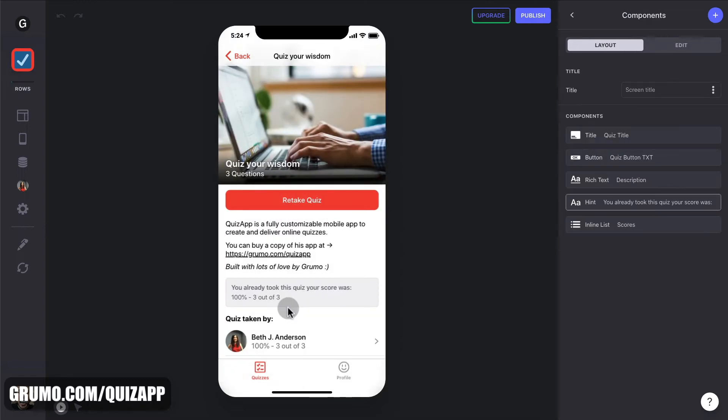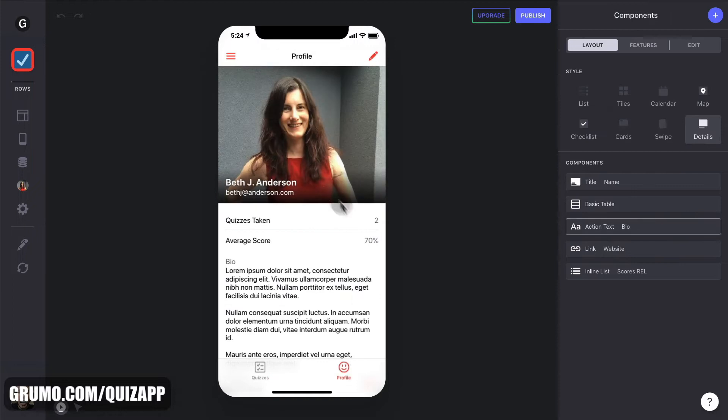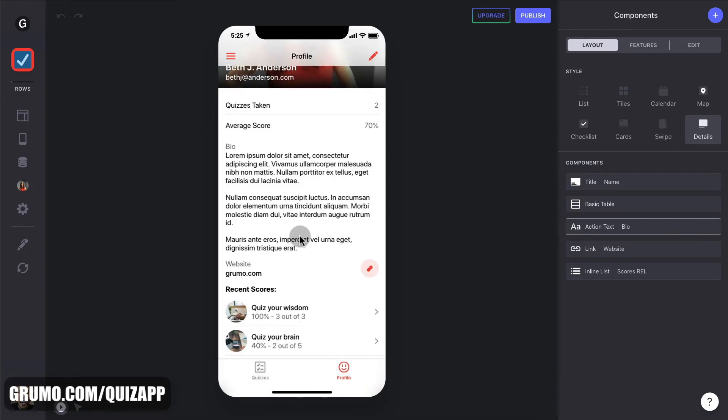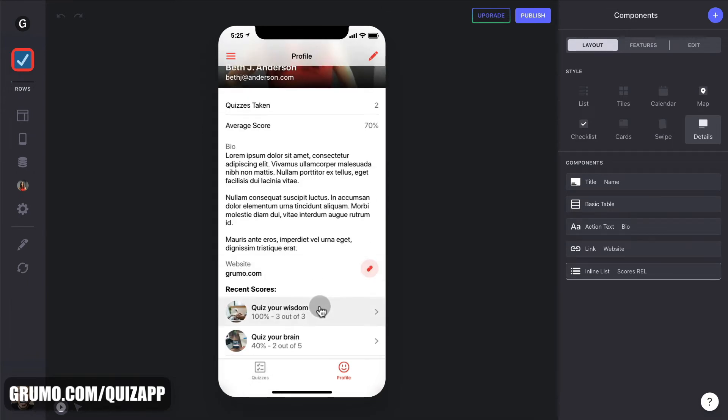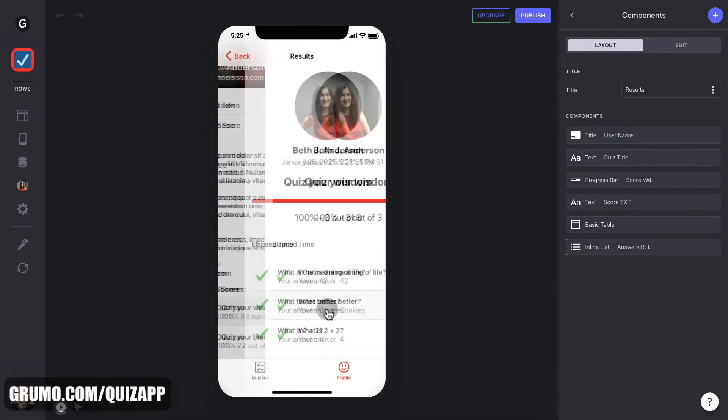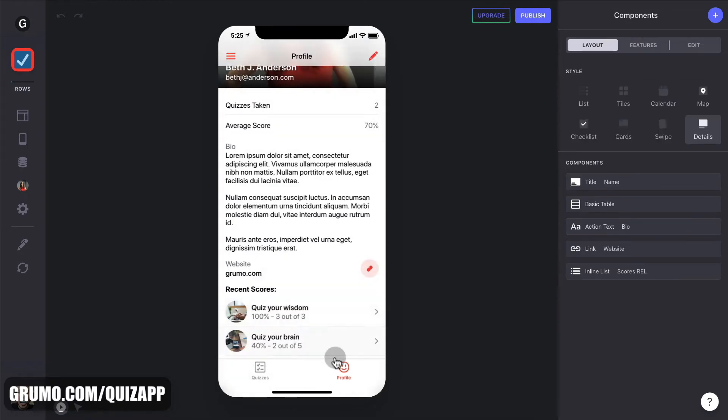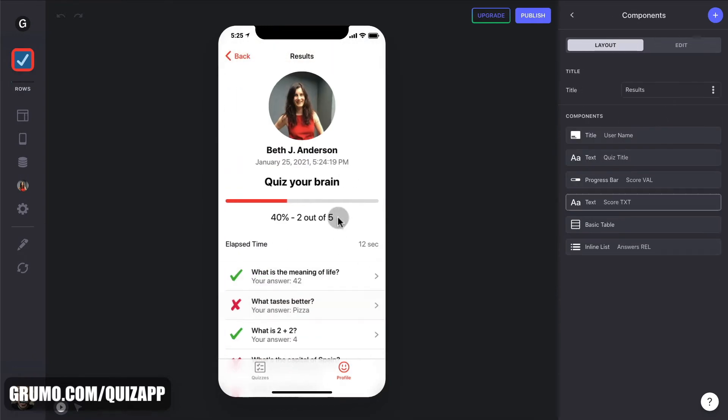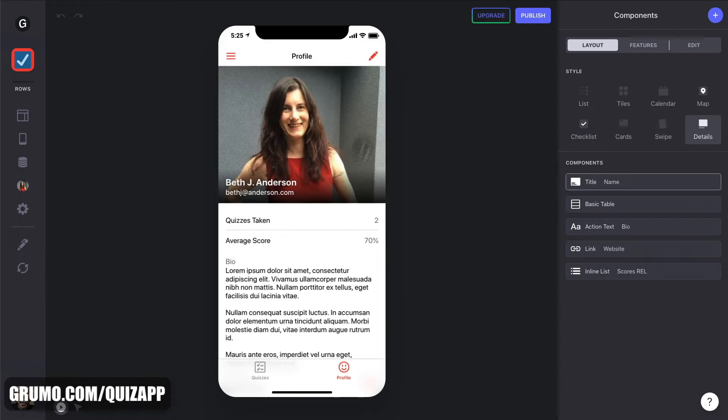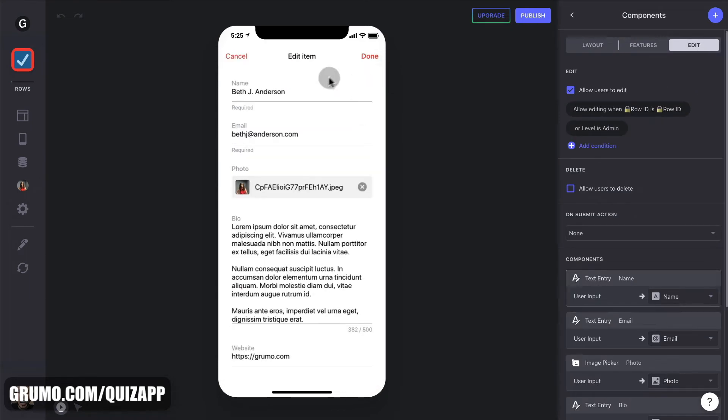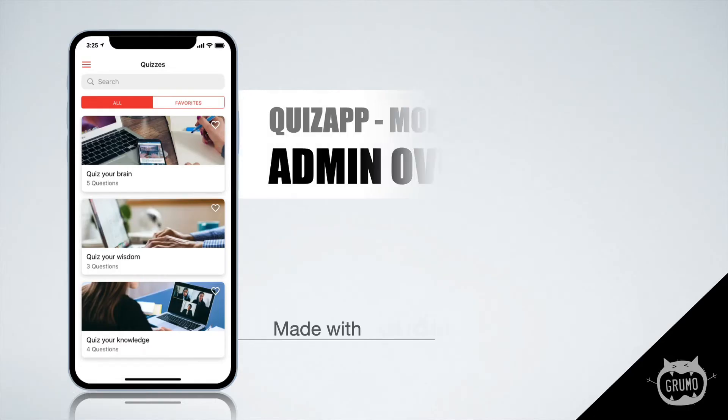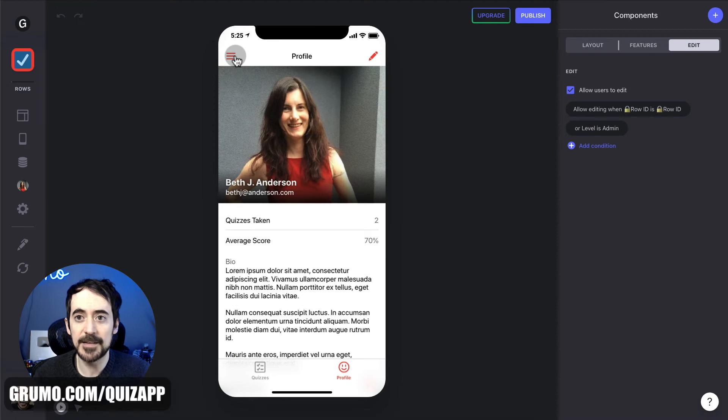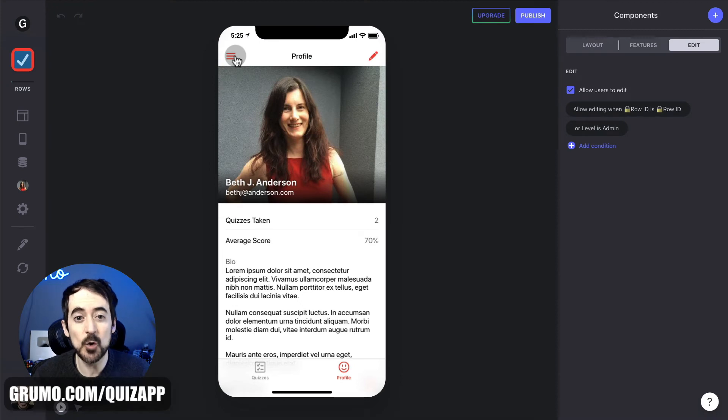Now, as a student taking these quizzes, you'll be able to see your profile with how many quizzes you've taken, your average score, bio if you have one linked to your website, and then the recent scores from your quizzes. In this case, we have 100% here and we have 40% in this one. And you can also edit your profile. And that is pretty much it. The experience from a quiz taker.